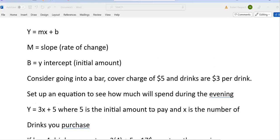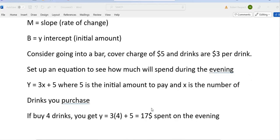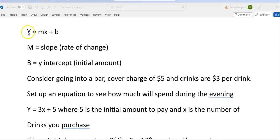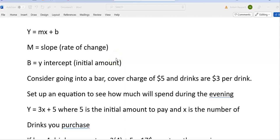This is Chapter 12, Linear Regression. The equation of a line is y equals mx plus b. Let's relate that to what it means when you're trying to figure out some information. m is the slope, the rate of change, and b is the initial value, the y-intercept.